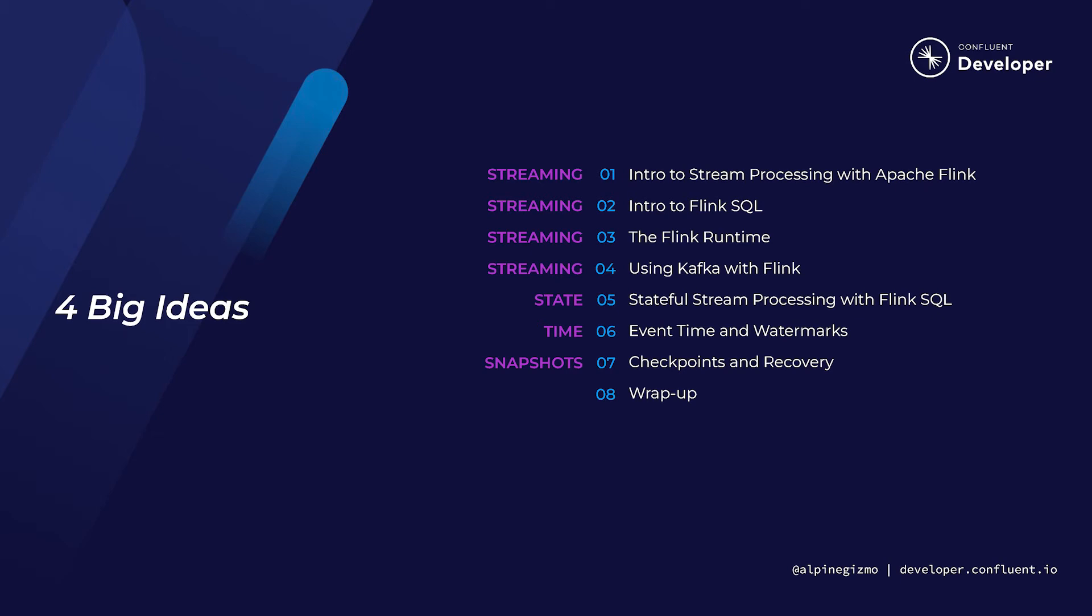In the first four sections, we'll look together at streams and stream processing, and do so from several different perspectives. In the second half, we will look at each of the other three big ideas. By the end of the course, you'll know enough to be able to implement some common use cases, and you'll understand what's going on inside of Flink when it's running your applications.